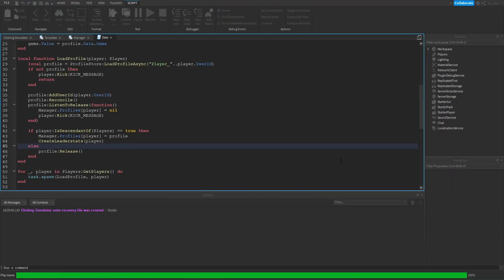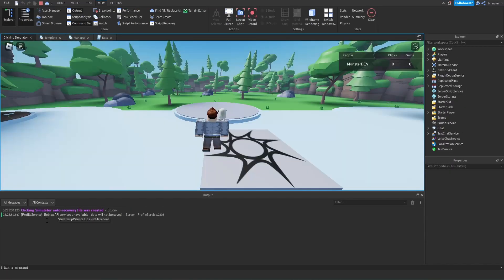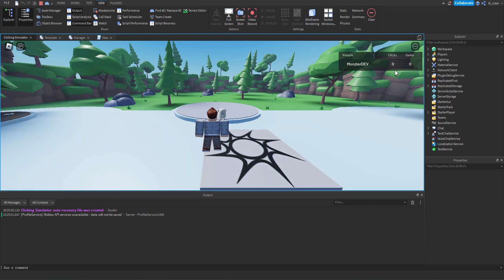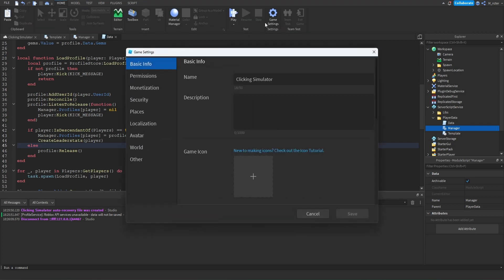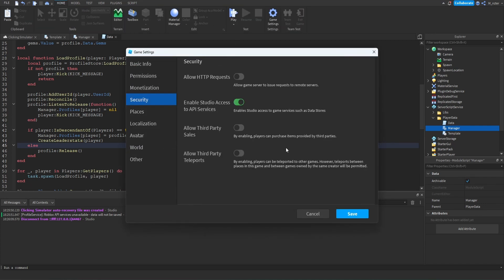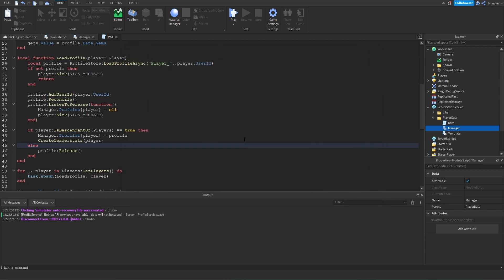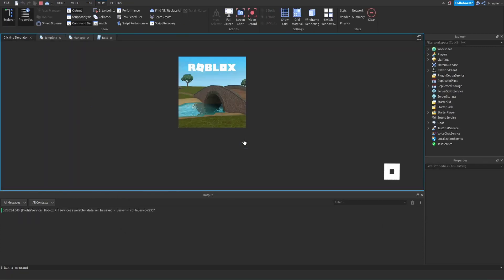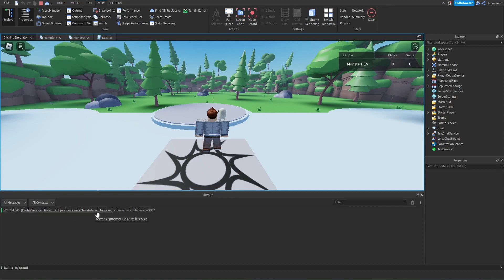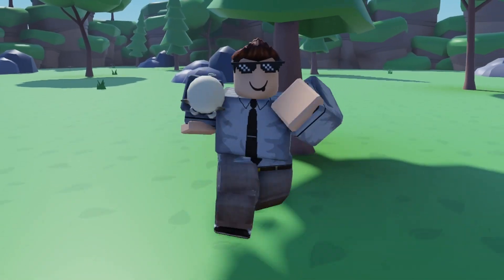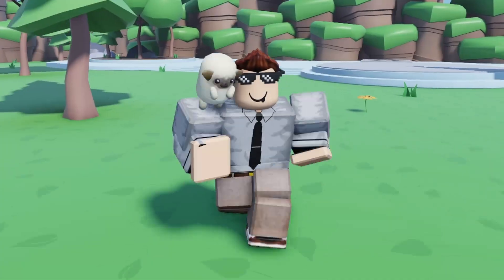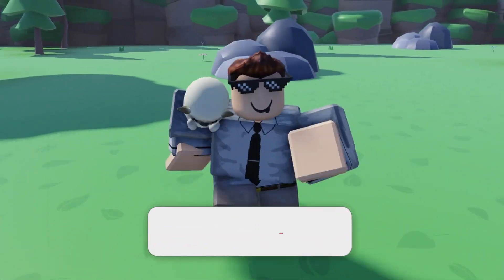Now we can go ahead, start up our game, and test this out. As we can see in the output it says 'Profile Service: Roblox API services unavailable, data will not be saved, but it is loaded' — so that's good. We can also see that we have the leader stats up here, which means this is working perfectly. Now if you did want your data to save, all you'd have to do is go to game settings, go into security, enable studio access to API services, hit save, and then when you start up your game it should save your data perfectly. So we now have working player data and we'll expand on that in the next episode.